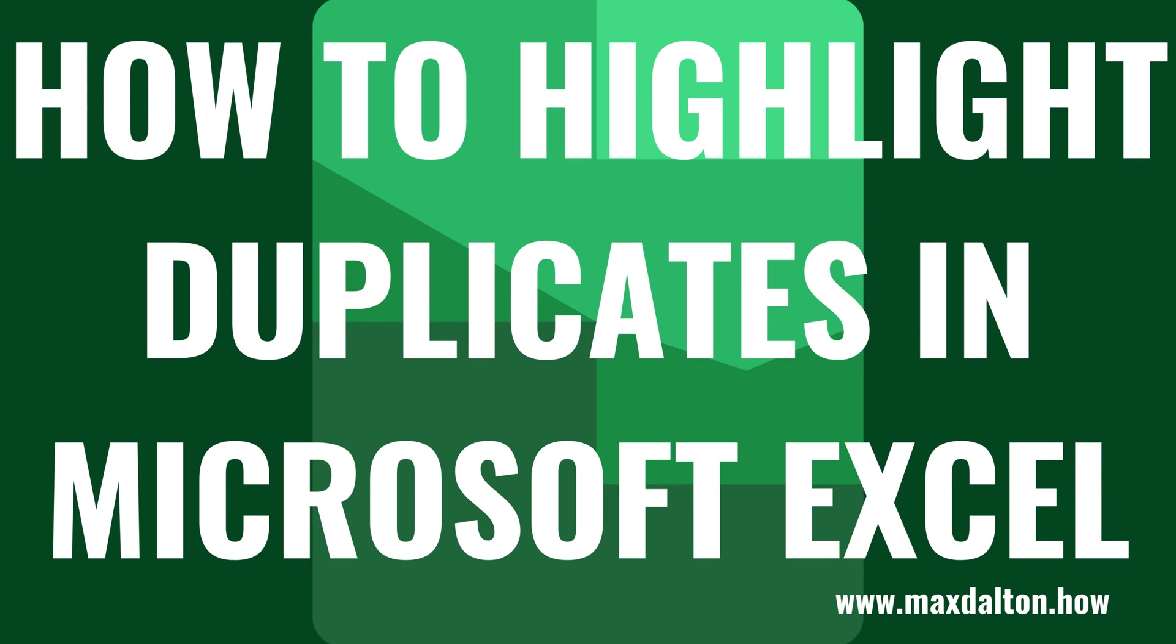What's up everyone. I'm Max Dalton, and in this video I'll show you how to highlight duplicates in Microsoft Excel.